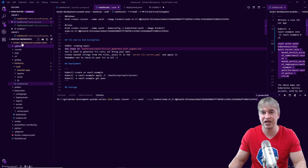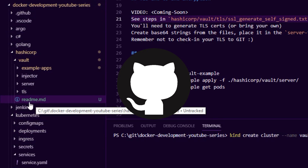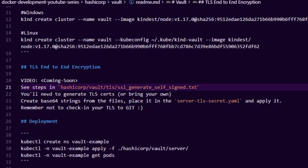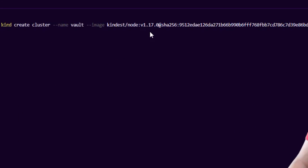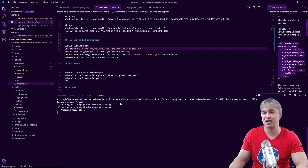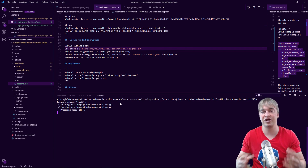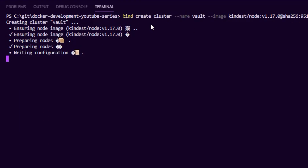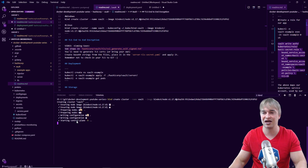Everything in this video is on GitHub in the Docker Development YouTube series, in the HashiCorp Vault folder. You'll see a README guide so you can follow along. In this example we're going to need a Kubernetes 1.17 cluster because we need the admission controllers enabled by default. I'm going to use kind to provision the cluster — it lets you create a Kubernetes cluster within Docker in seconds and run multiple versions.